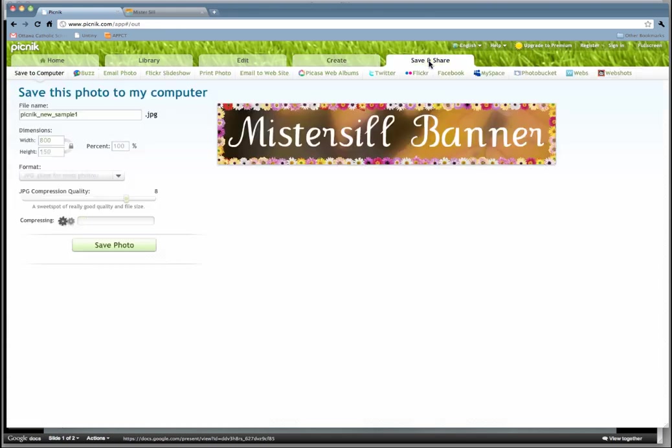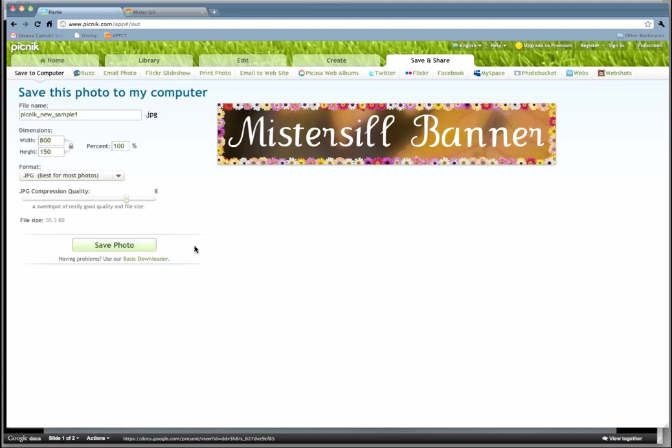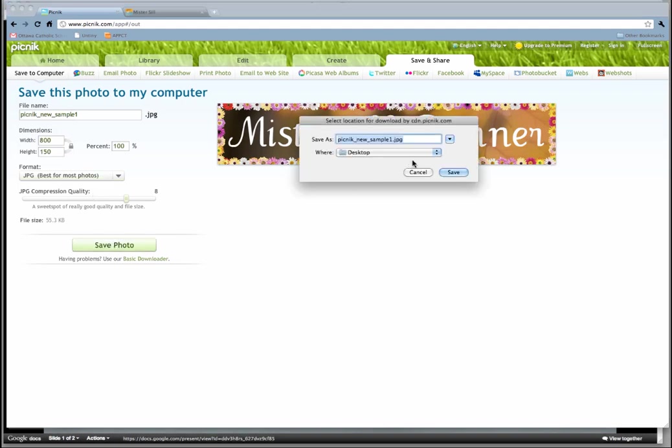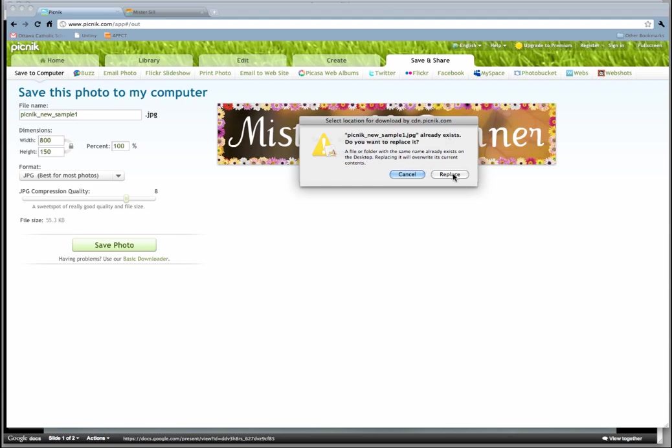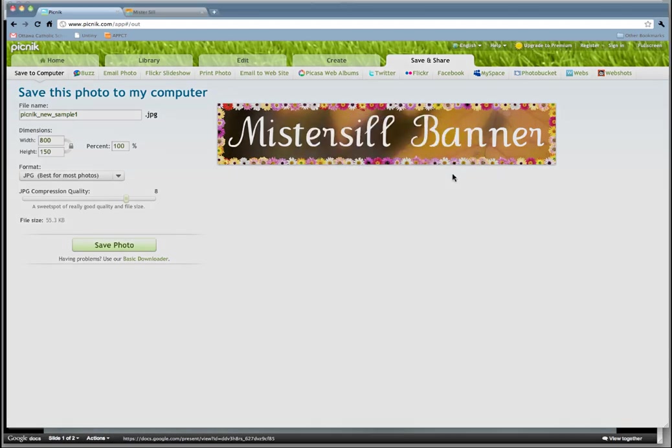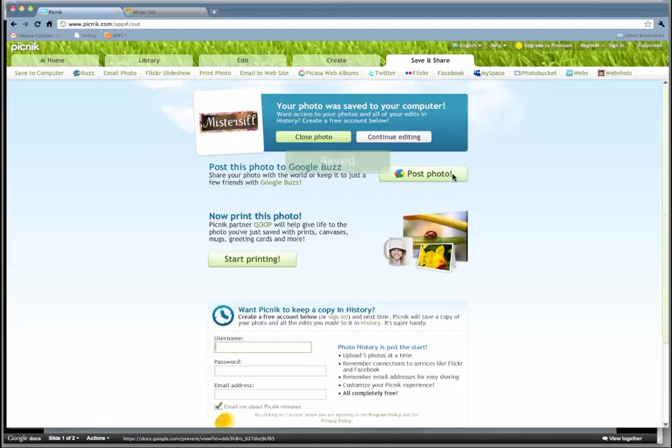Just click on Save and Share, and then export that out. You can change the name here, of course, and just send that to your website. Simple as that. Thanks for watching.